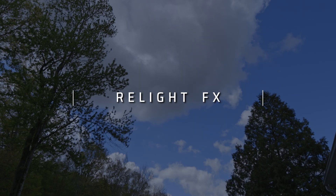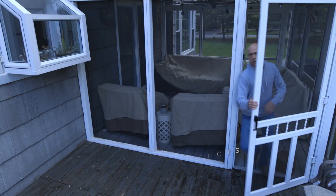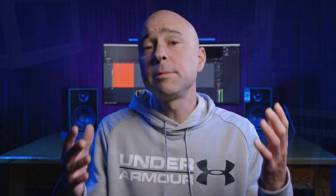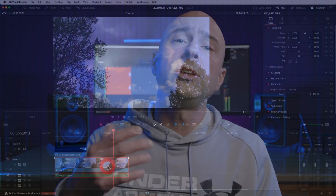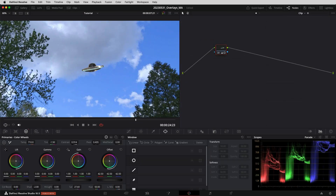Recently, I used an overlay of a UFO to create a little clip that looked like this. So today I'm going to show you how I created that UFO clip — how I use the overlays and how I start to think about what that overlay looks like when it's on top of my video.